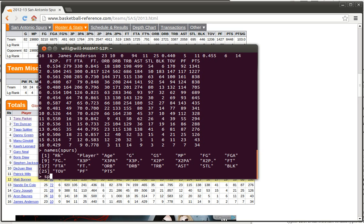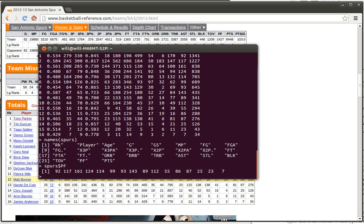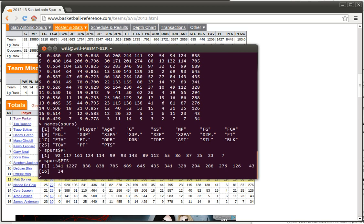I can do things like this. I can ask for spurs dollar sign PF. Notice that this is case sensitive so I need a capital PF and that will show me all of the total number of personal fouls for each player in order. Similarly I could use this command spurs dollar sign, what's the name of that other variable, PTS, capital P capital T capital S, and that shows me that the total points for each of the players in that order.